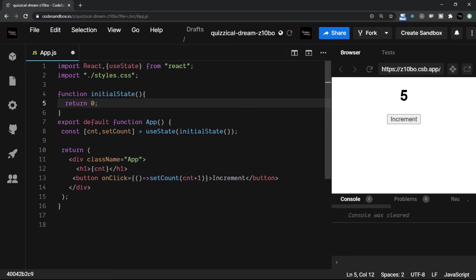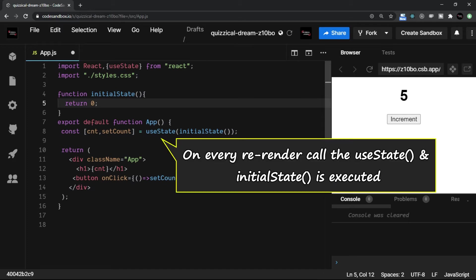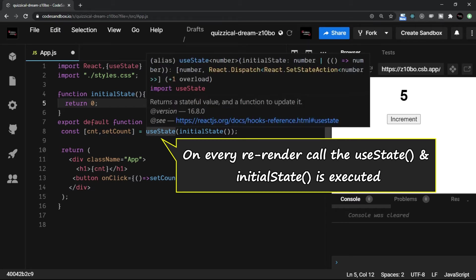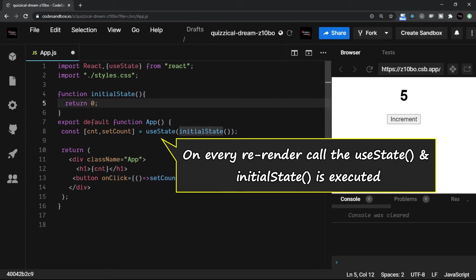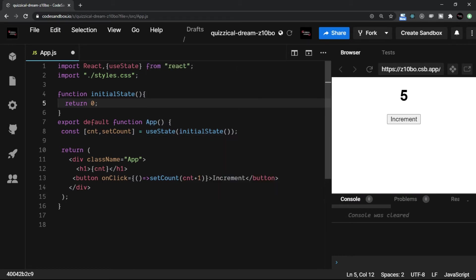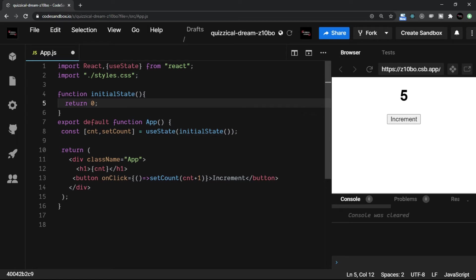What React says in this case is that on every rerender, this initialState line is executed. That is, this useState and initialState is executed. So for example, if you are giving a fixed value like zero, true, false, then there is no problem. If you are having a primitive data, you do not have any problem. But imagine that you have a function like this which has some expensive process.